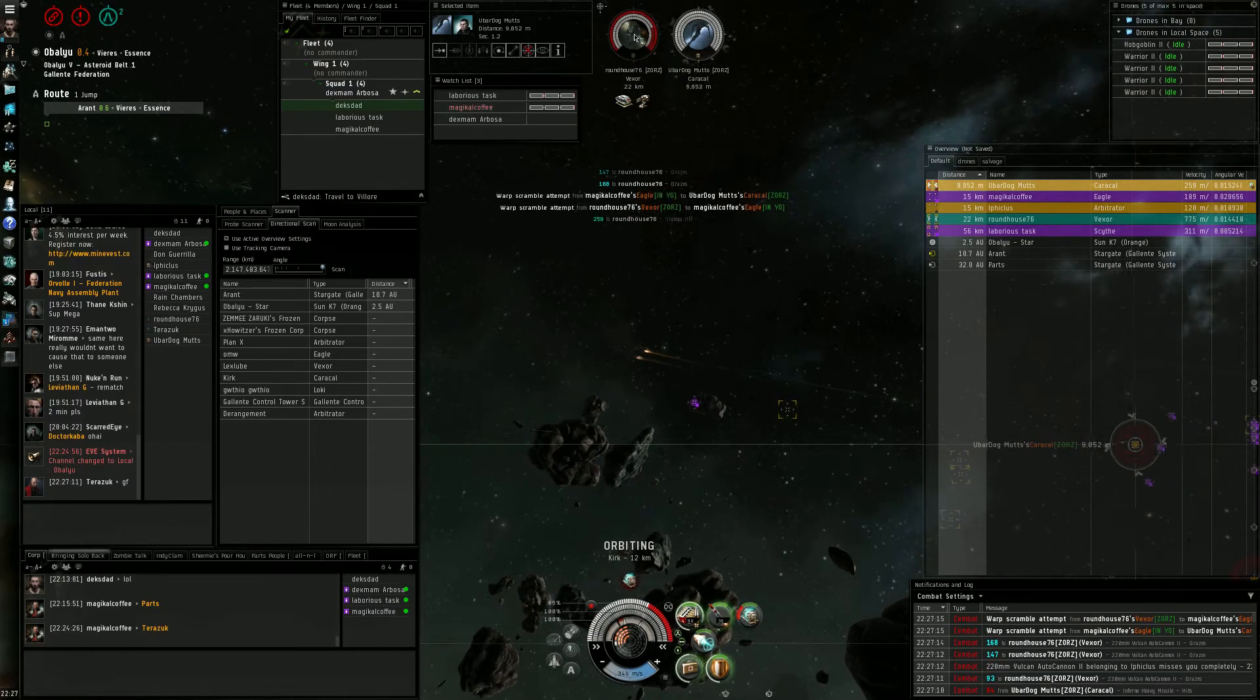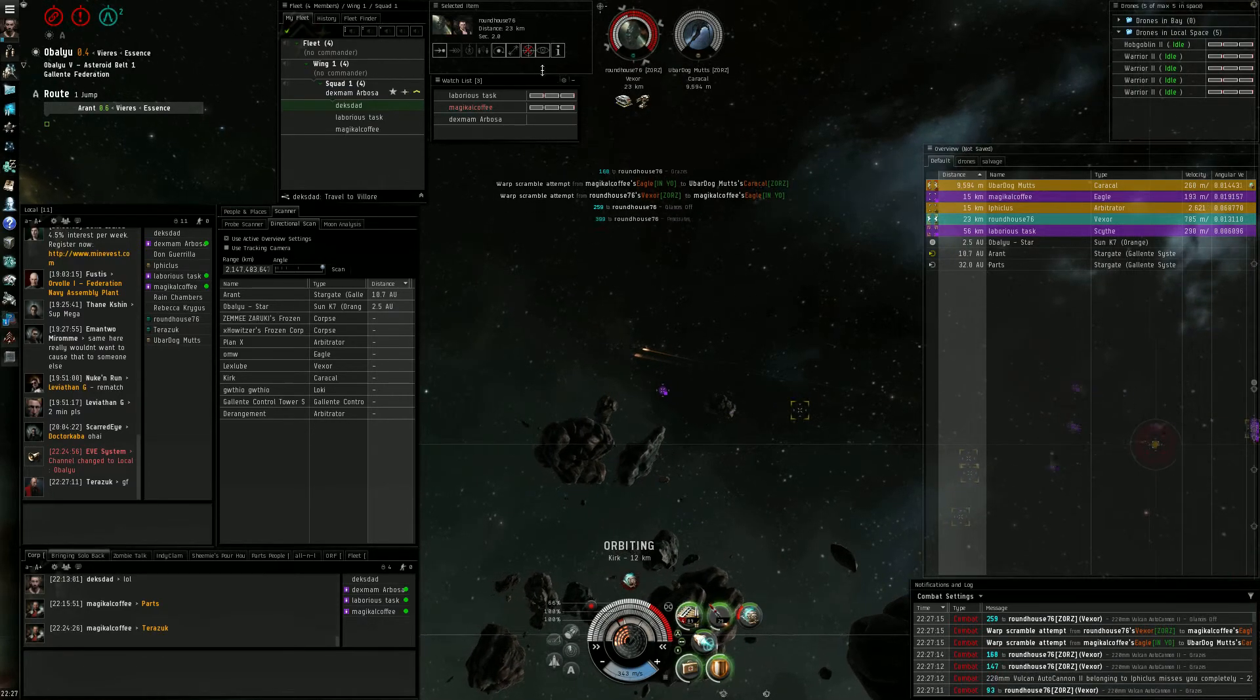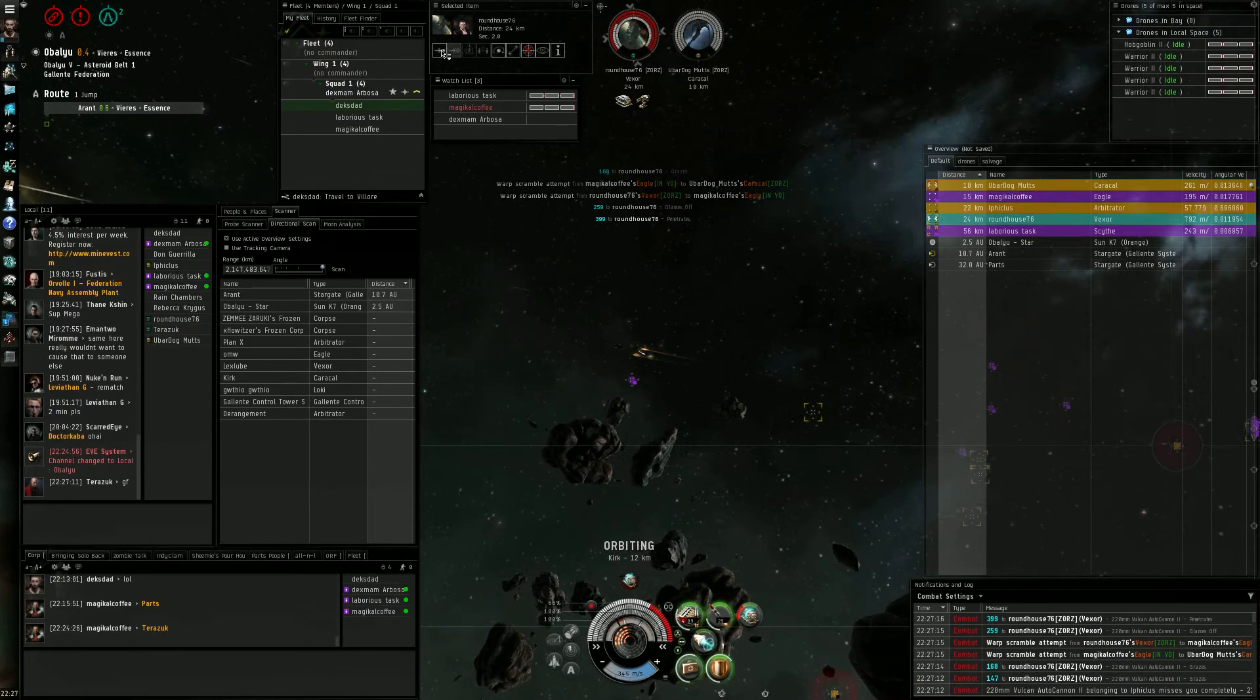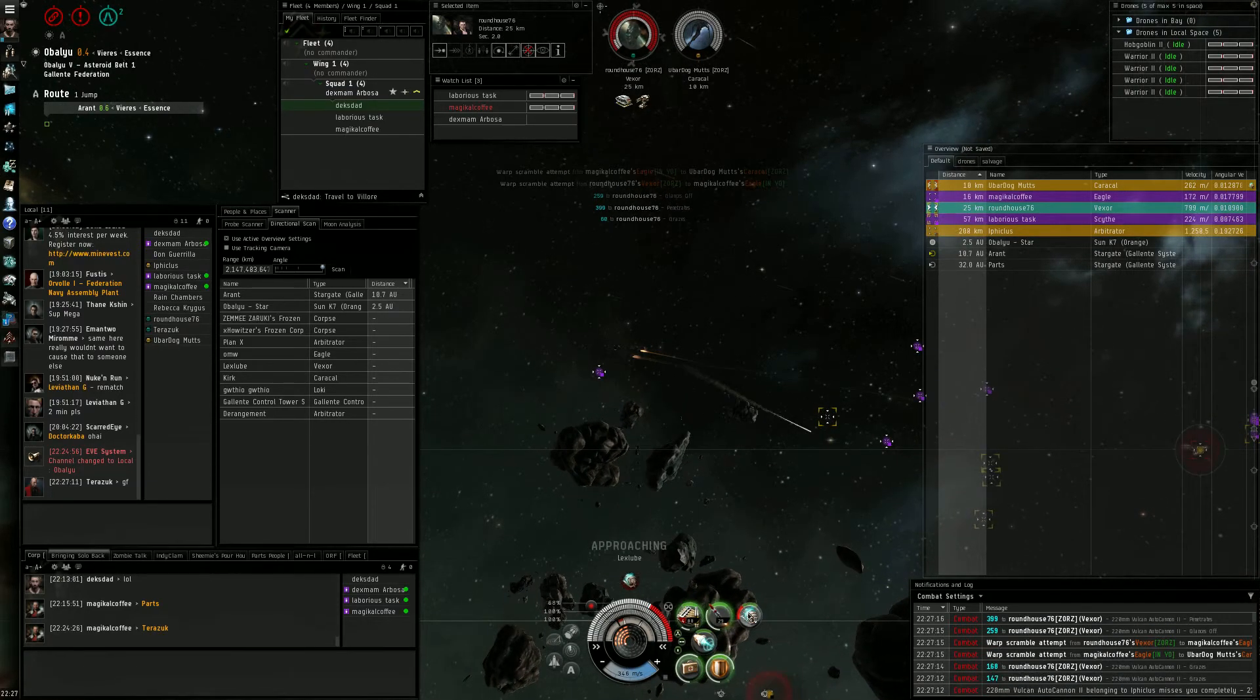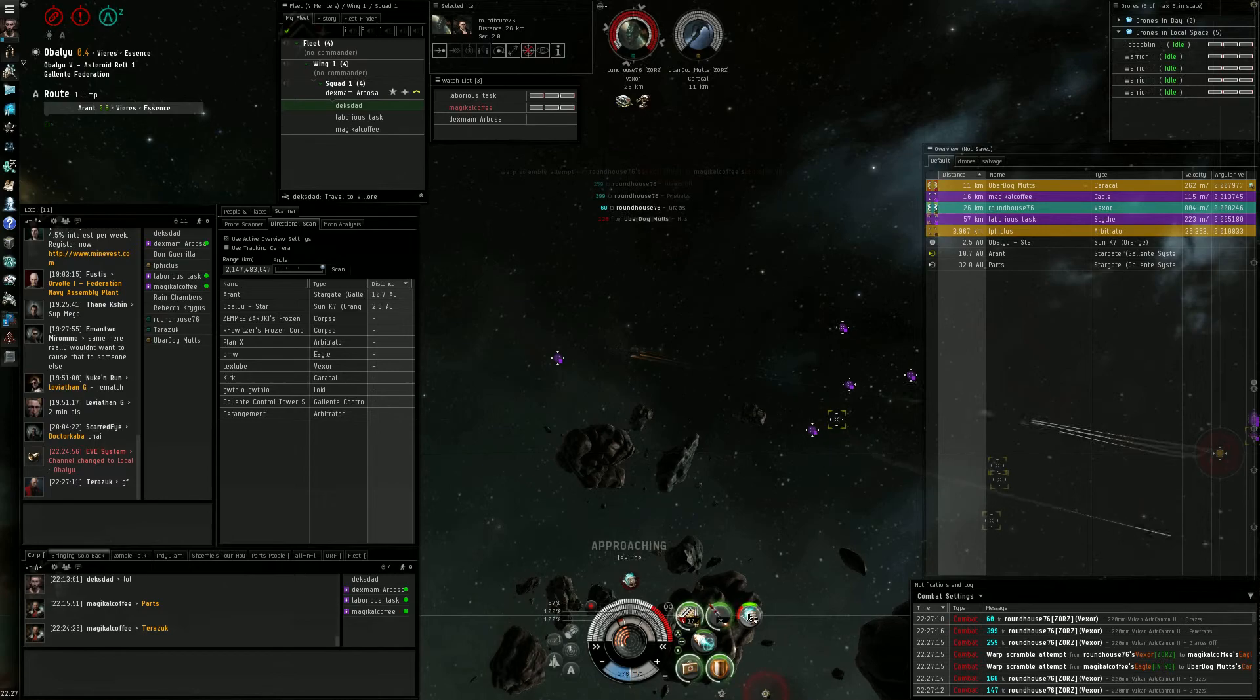Caracal pointed. Try and get point on that other one.